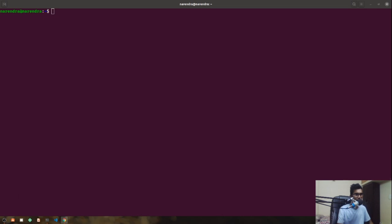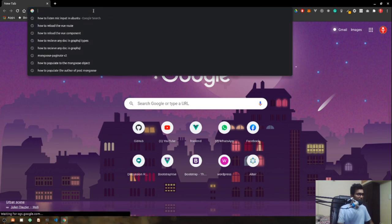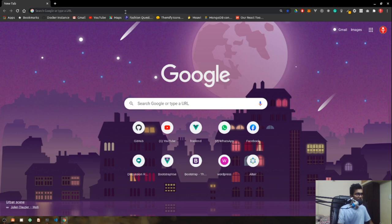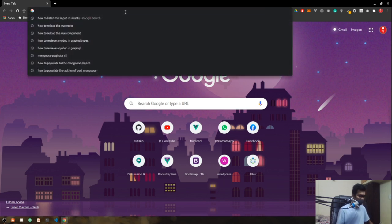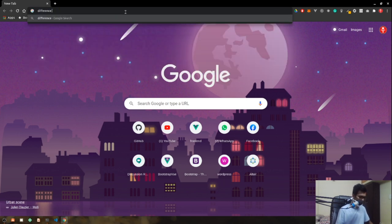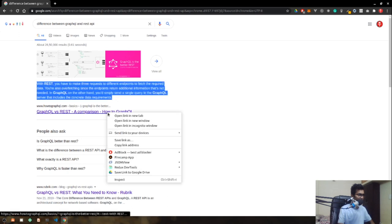Let's get started. Here is my Google Chrome — let's see what GraphQL is and what is the difference between a normal REST API and a GraphQL. If you search on Google for 'difference between GraphQL and REST API', here we have the first result.